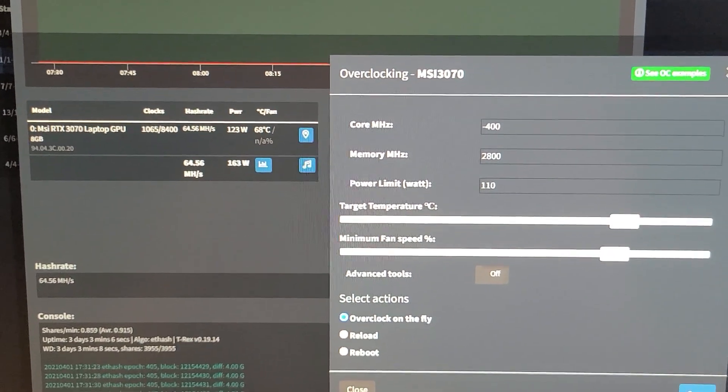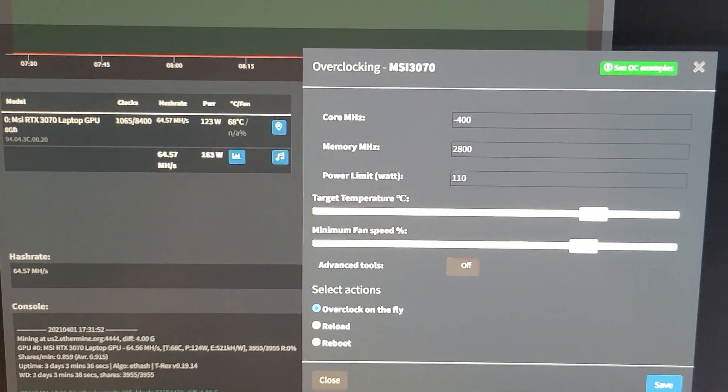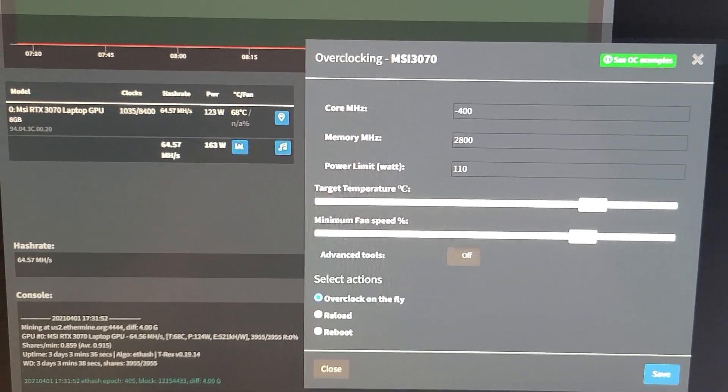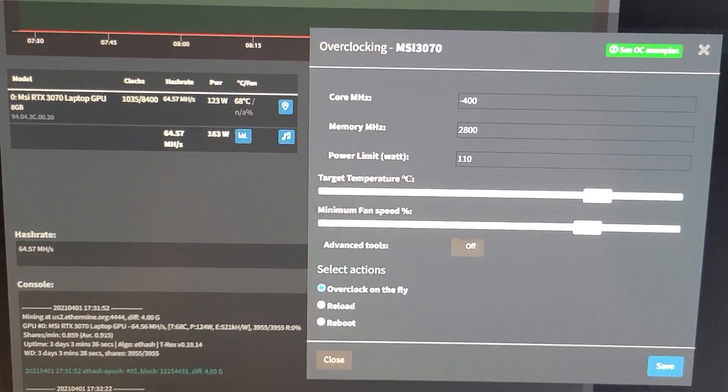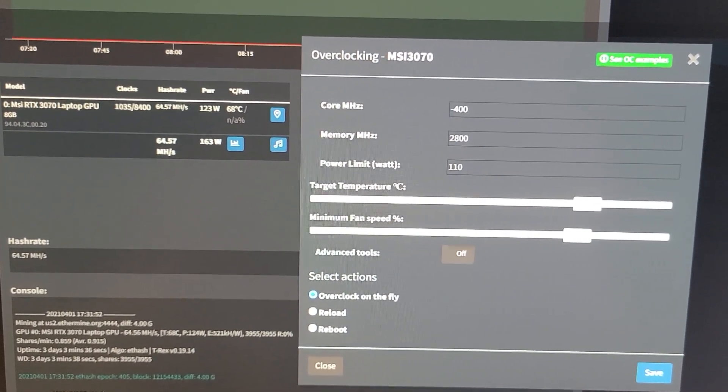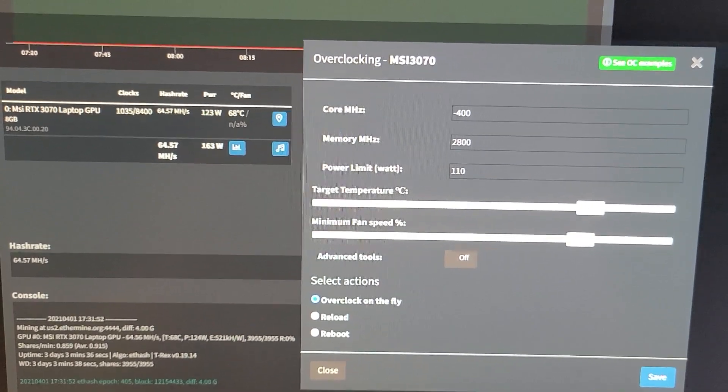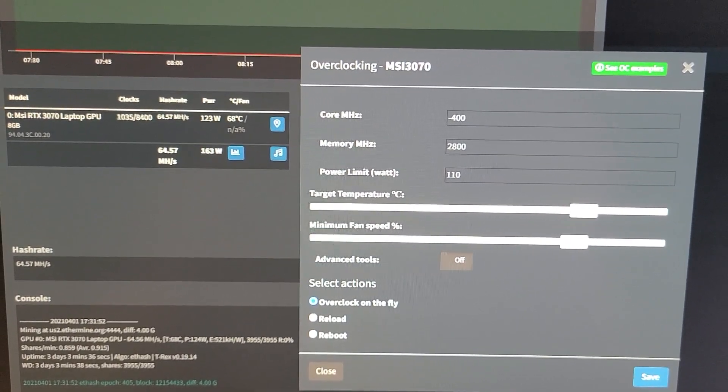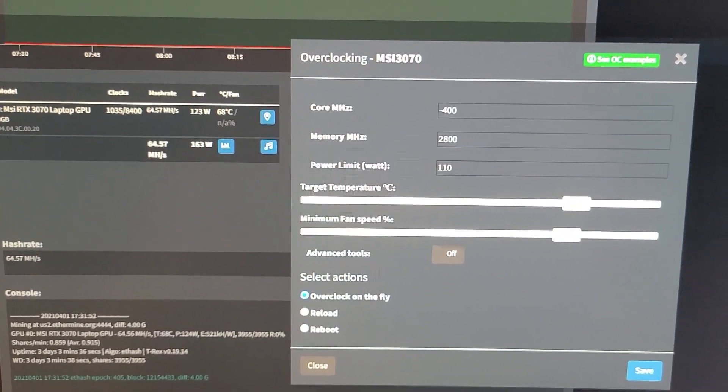And it's running just fine. So this is the 3070 laptop by MSI, not bad.